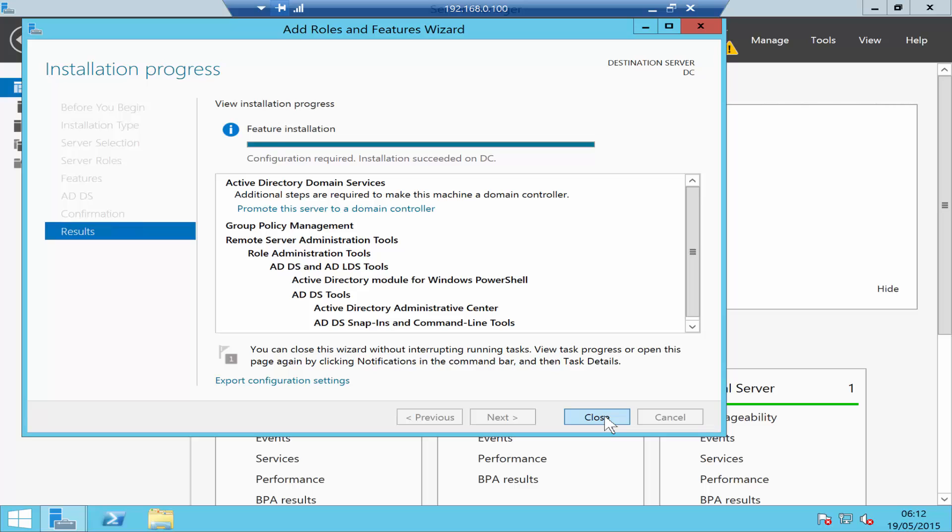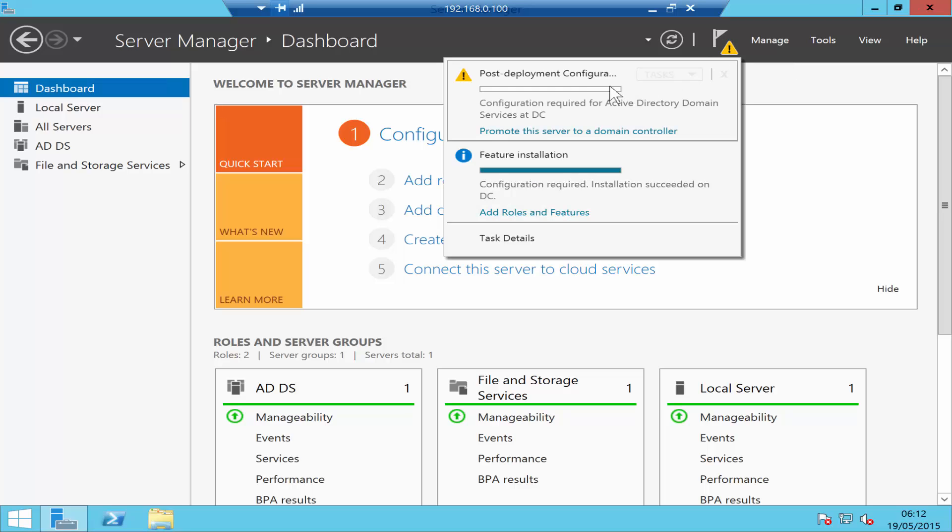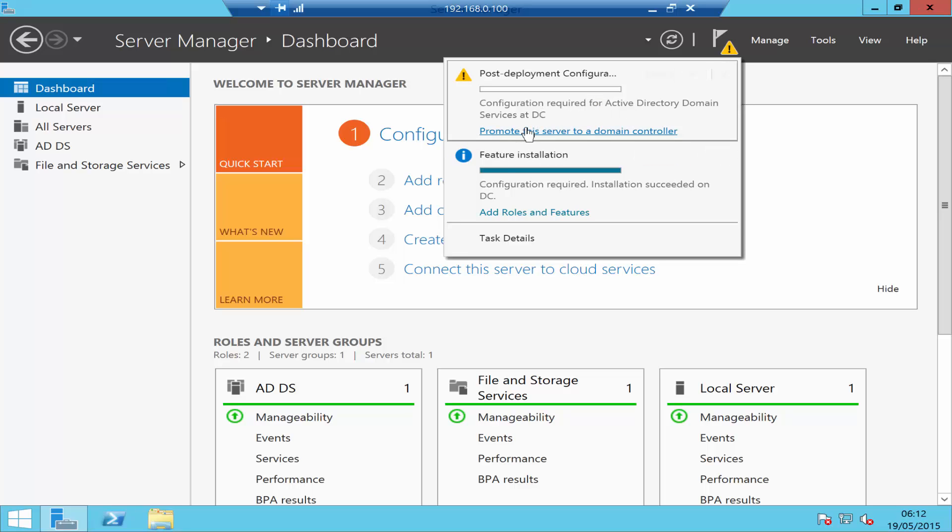As you see here, the installation has succeeded, so click Close. Now we need to configure a domain controller. We have installed Active Directory, now we need to promote the server to a domain controller.